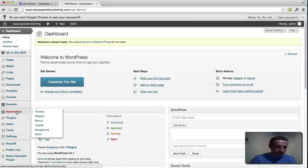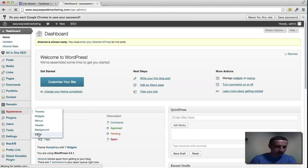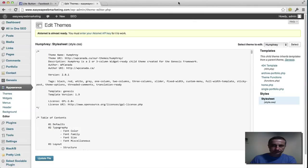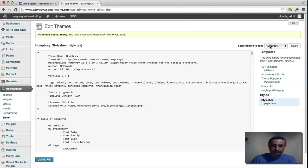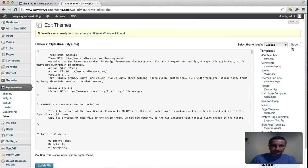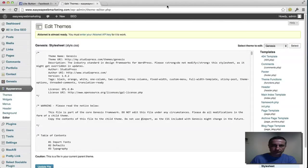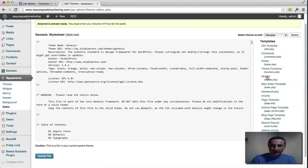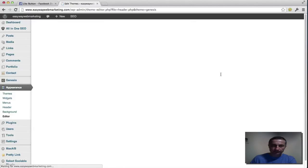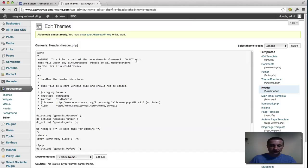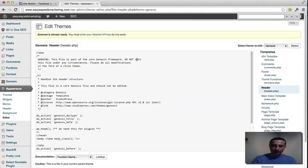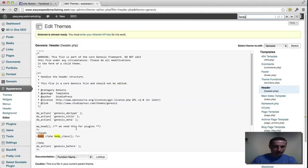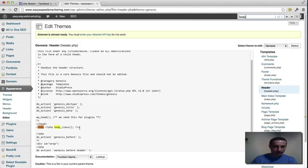We go to appearance. We go to editor. And it's the genesis. And you go to header actually. So we have to search for the body. And I usually do it by control F. I type body. And there it is.